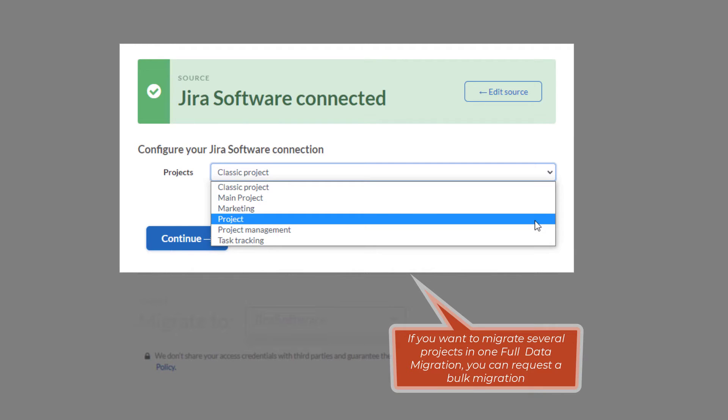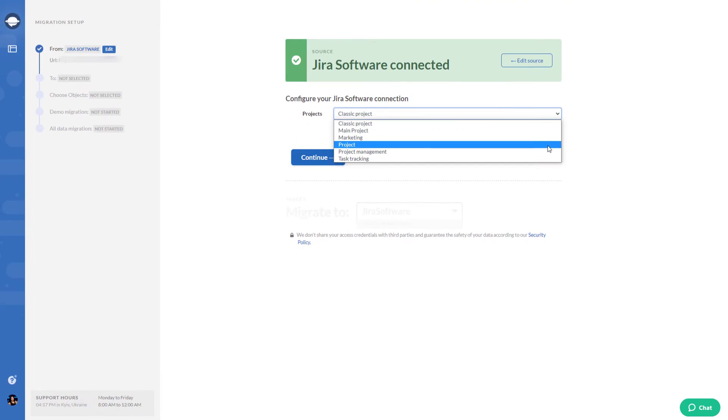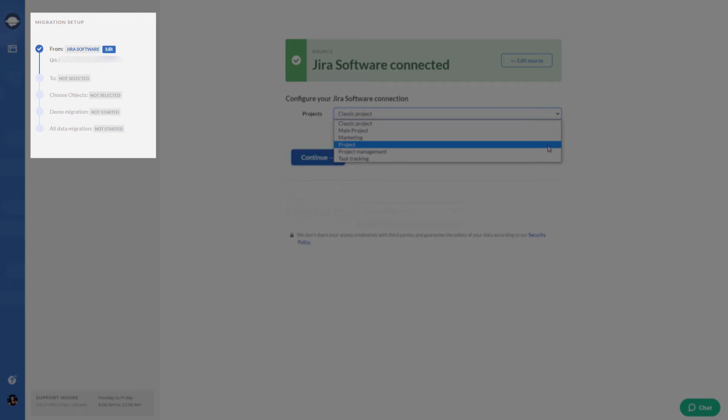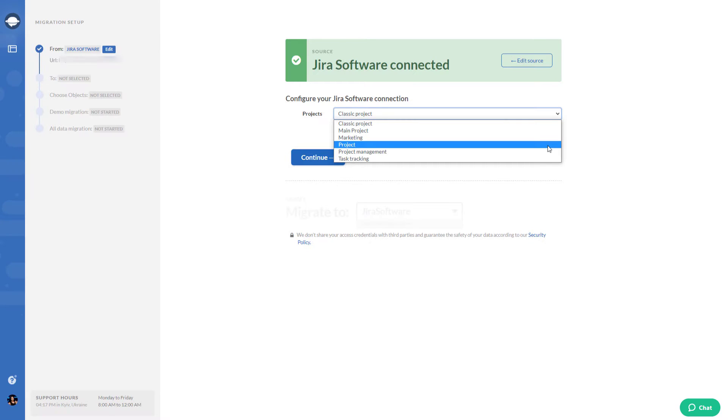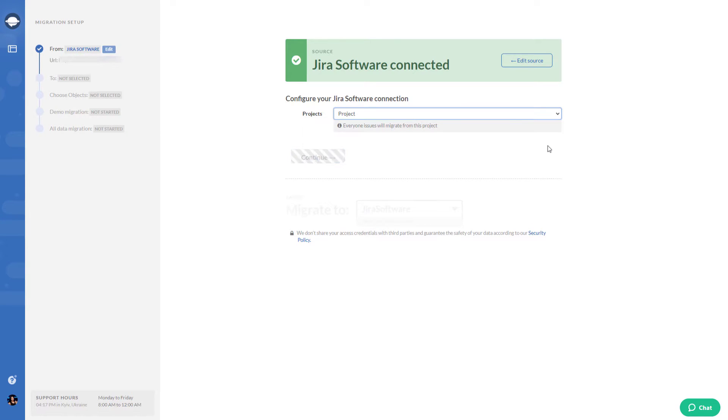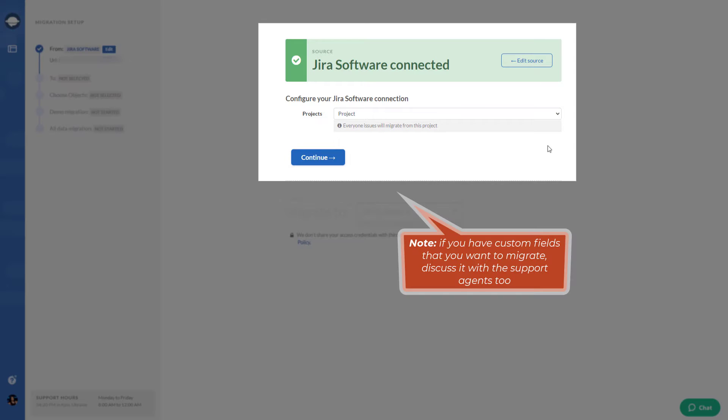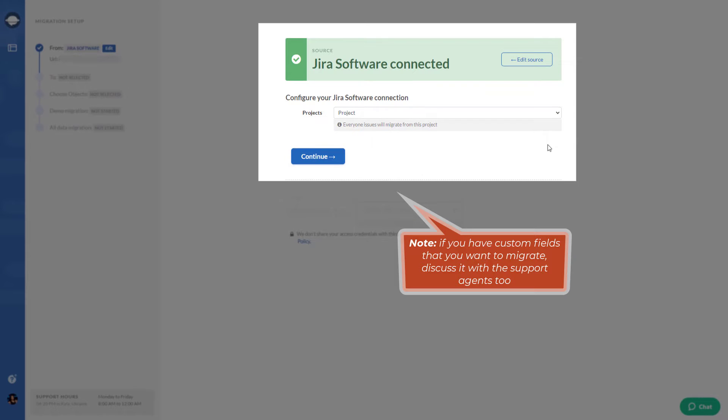First set up a default demo migration, then send a list of projects you want to migrate in bulk to contact@relokia.com. If you require all projects, then a list isn't necessary—just reach out to our team that you want to import all projects. Note if you have custom fields that you want to migrate, discuss it with the support agents too.